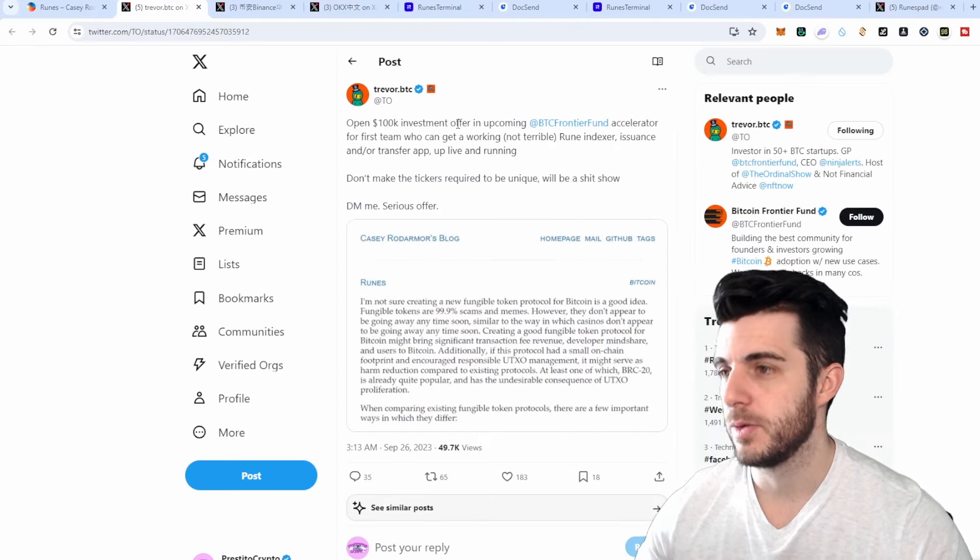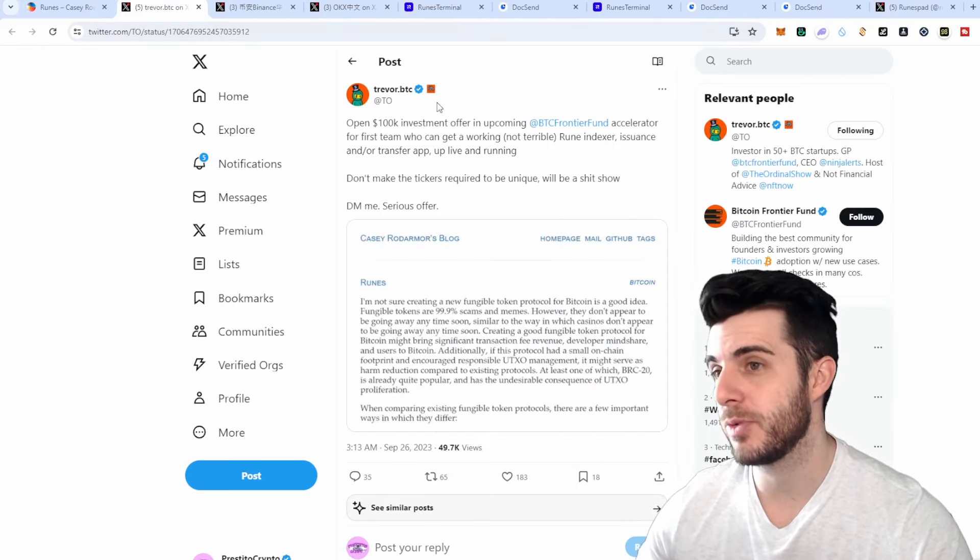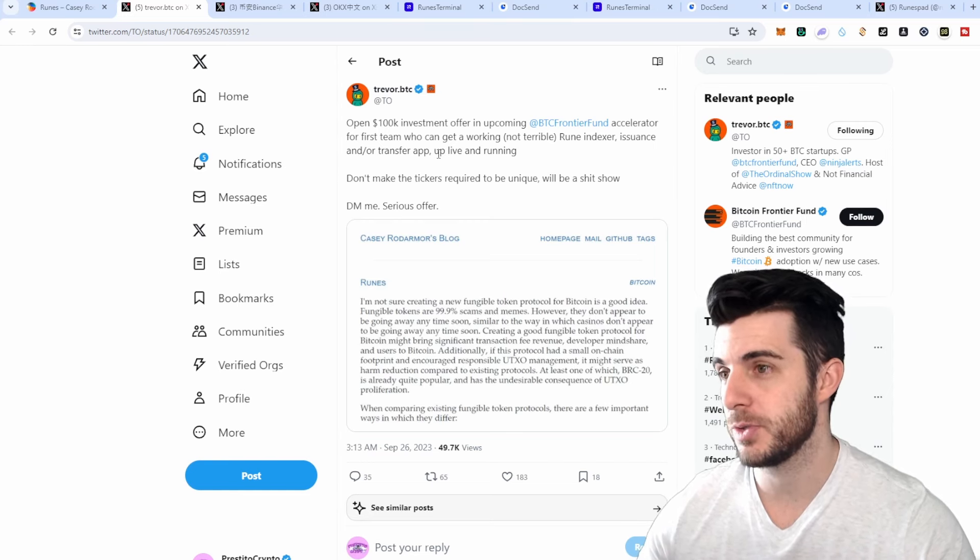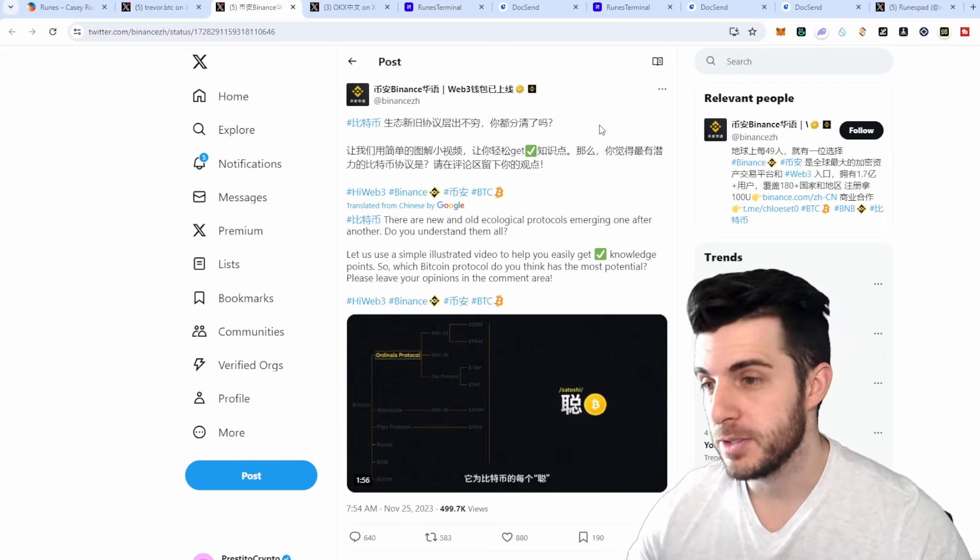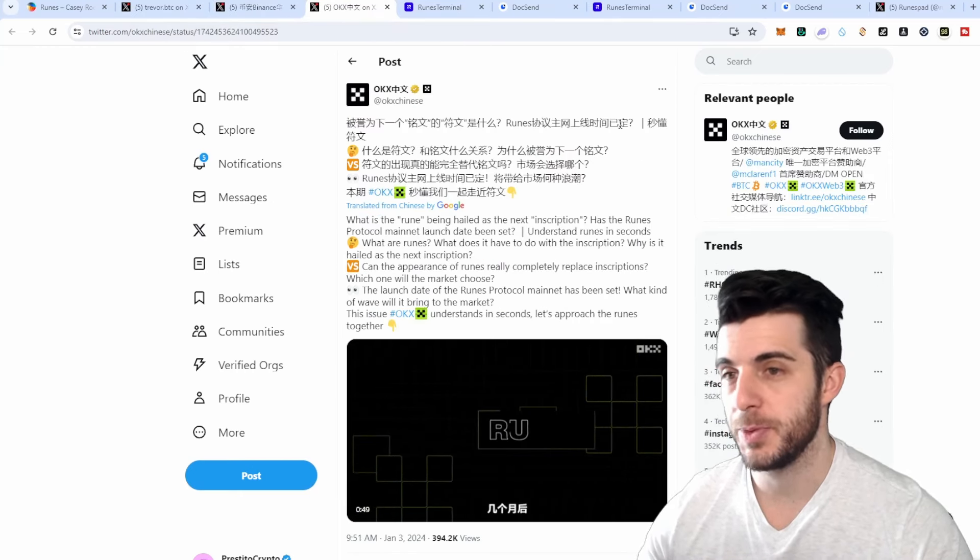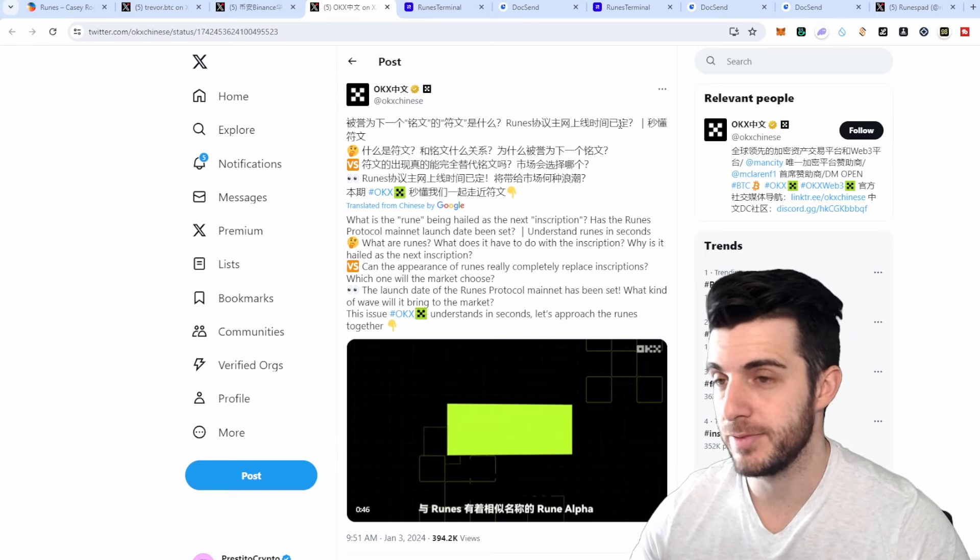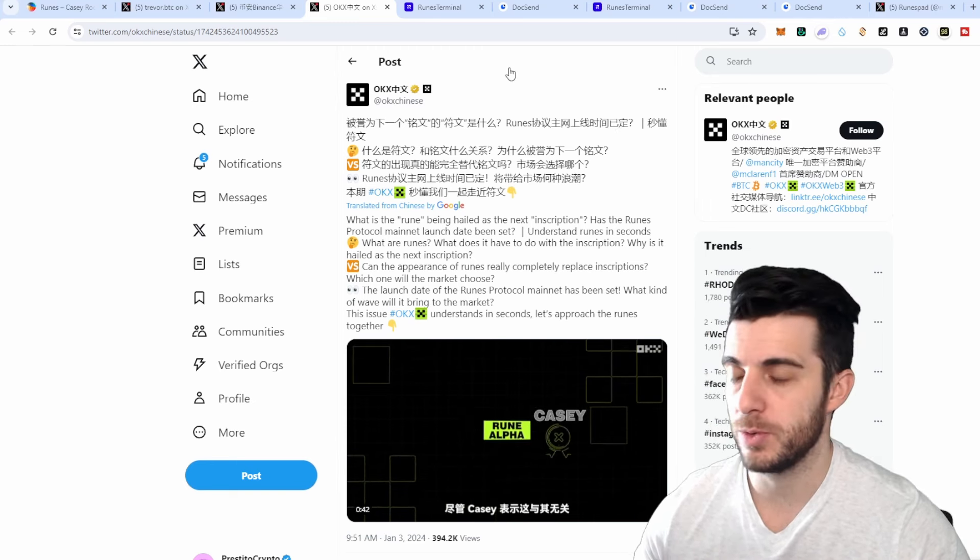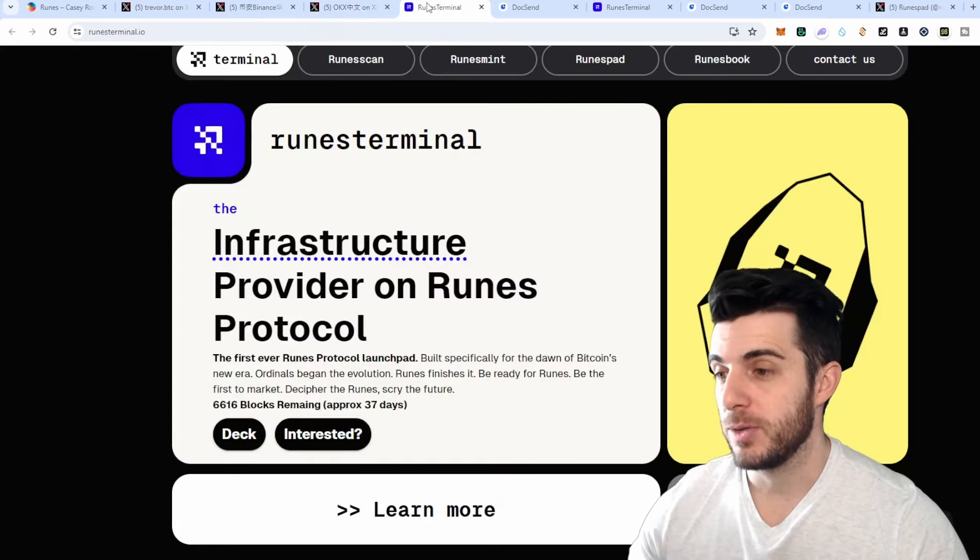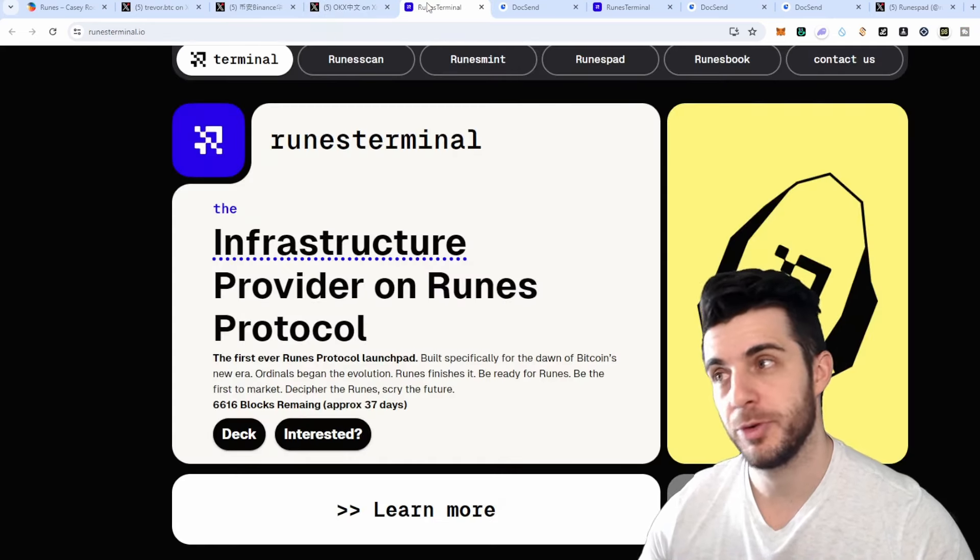Also some more information: there's a 100k offer here for the first people to build a Rune indexer, issuance, or transfer app up and running. Binance spoke about Runes which is bullish, and OKX did as well. You can see the hype is there and it's definitely really early. Obviously it hasn't even launched, but it's important to be up to date with how it works for when it does launch so you know how to get involved.